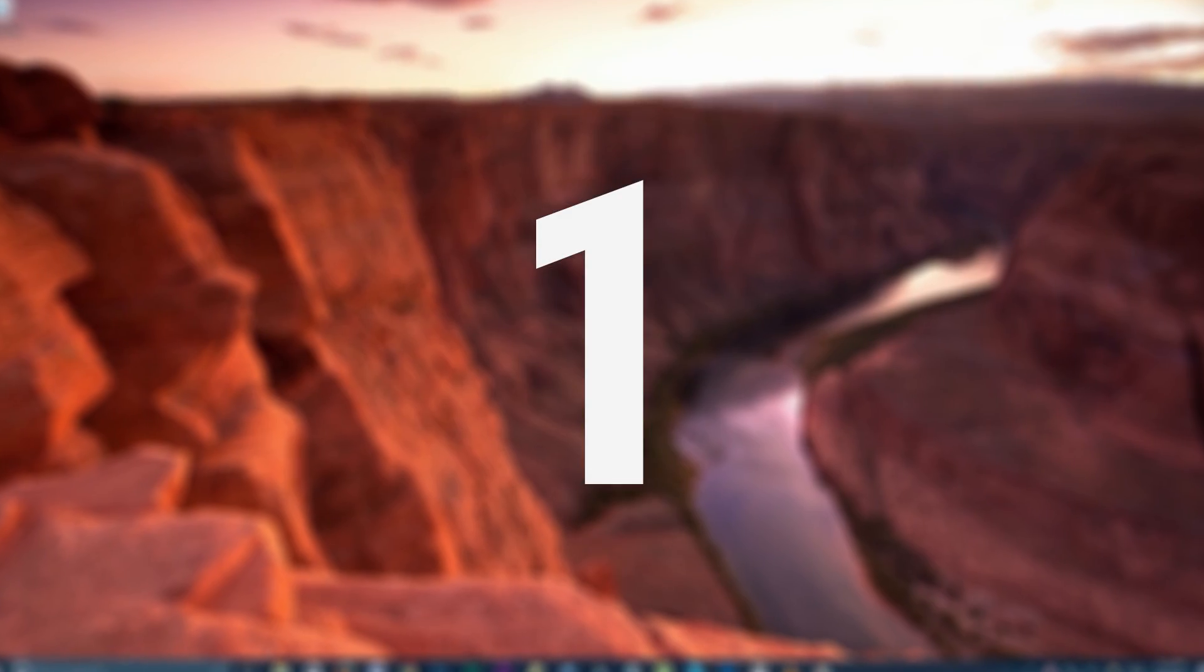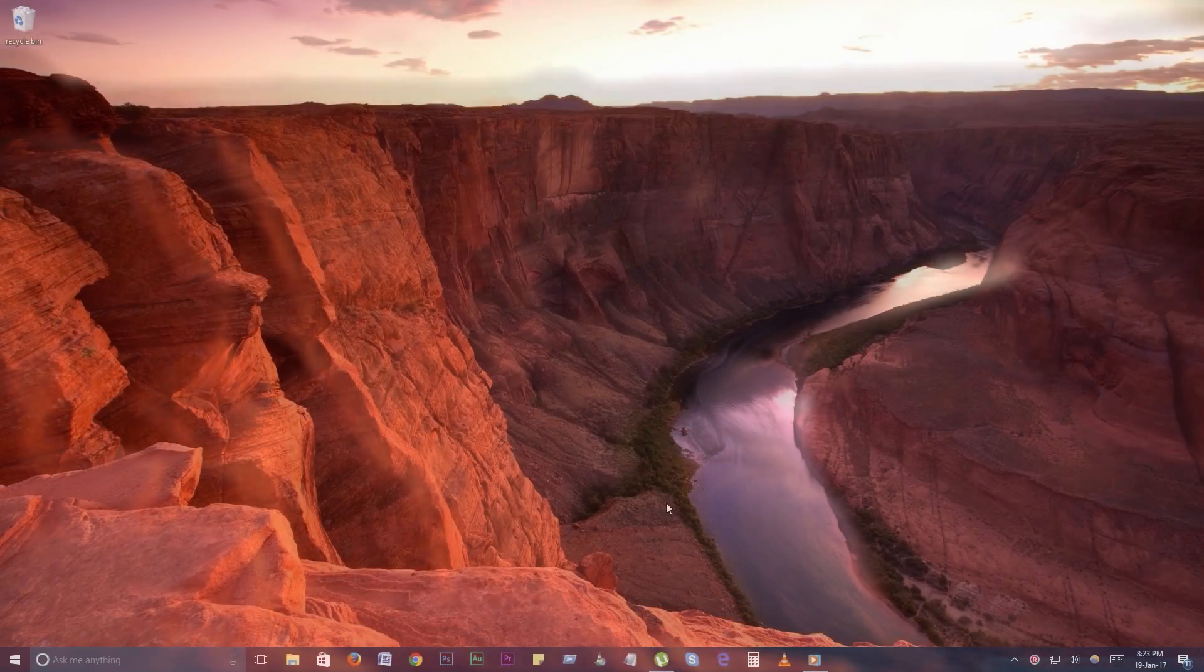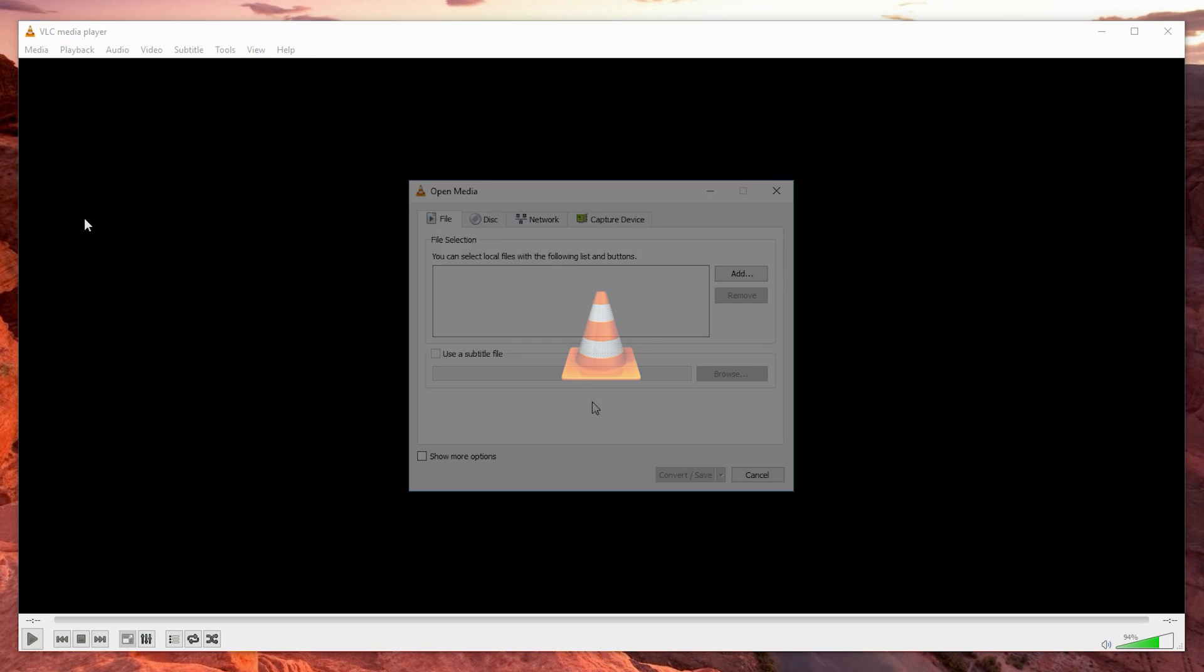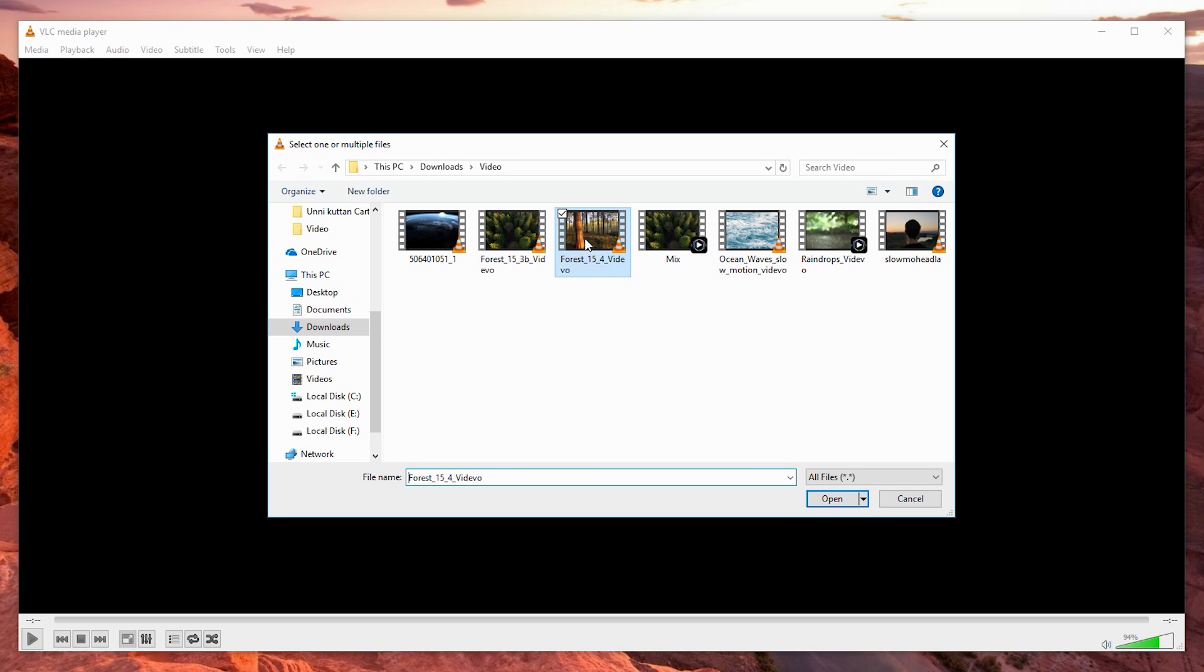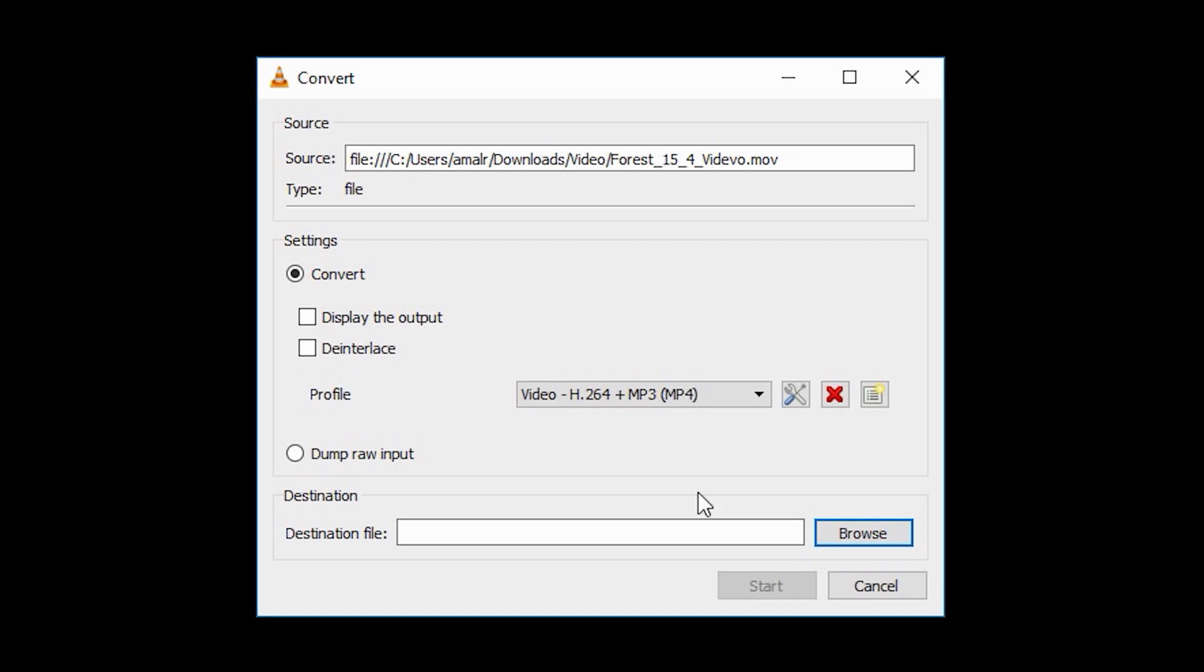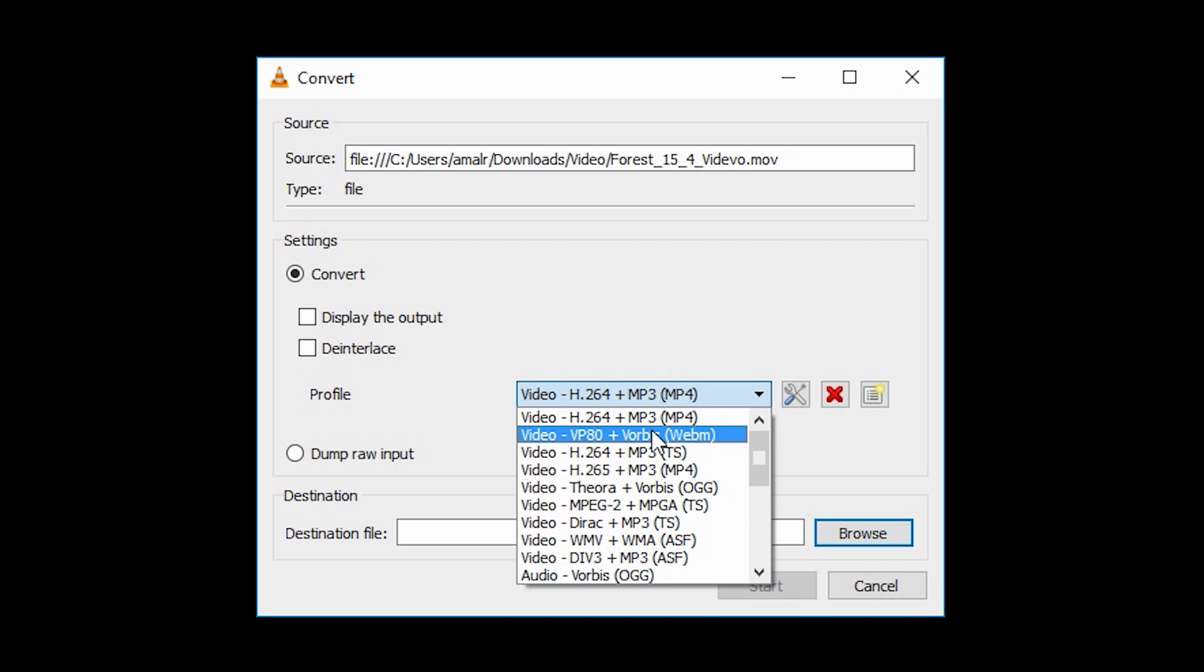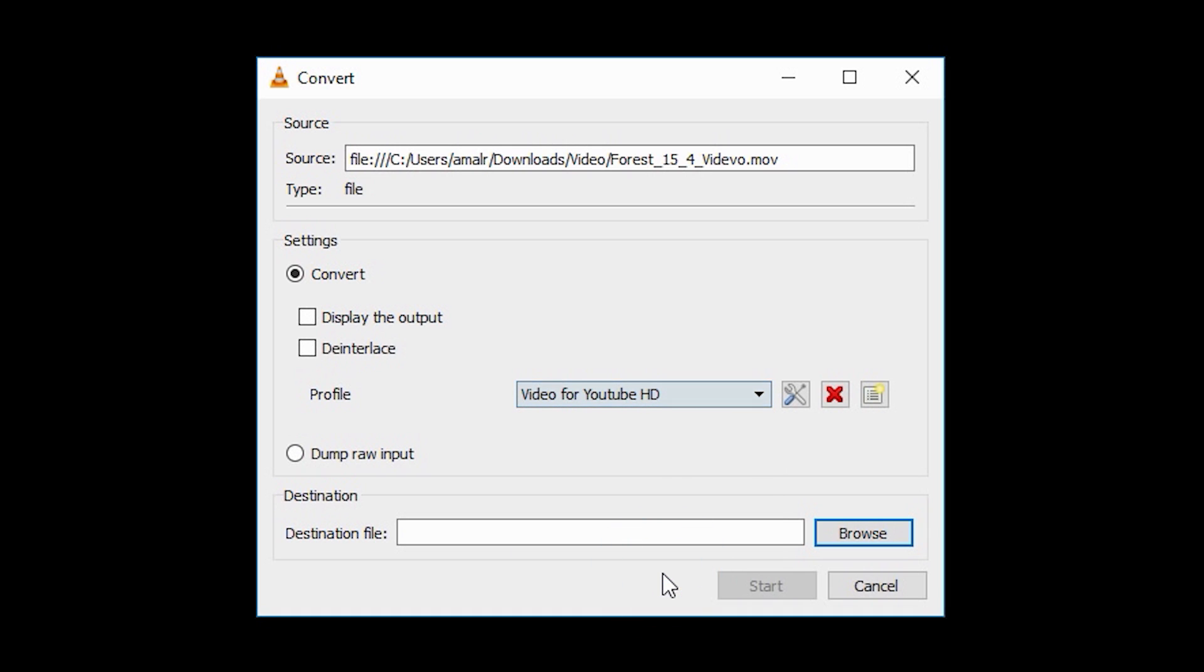Number 1. Convert any media files. Did you know that you can use VLC to convert your media files into a wide variety of formats? The app lets you choose exactly how you'd like to convert them, or you can simply use a given preset. To start, go to media, convert or save. Click the add button, browse and select the video file you want to convert. Click convert or save. From here you can select your desired codec or format. We have a wide variety of codecs available.